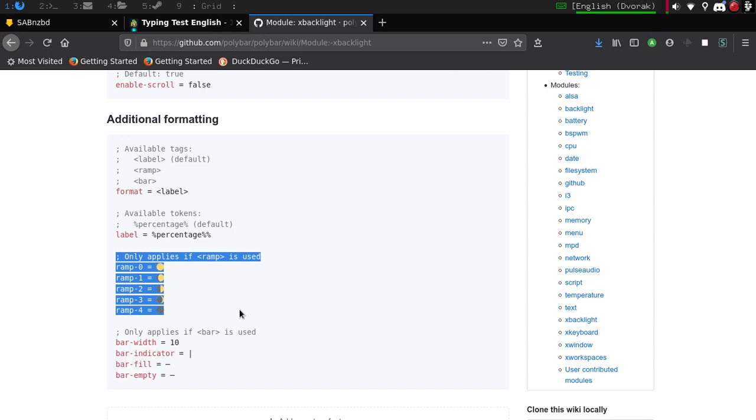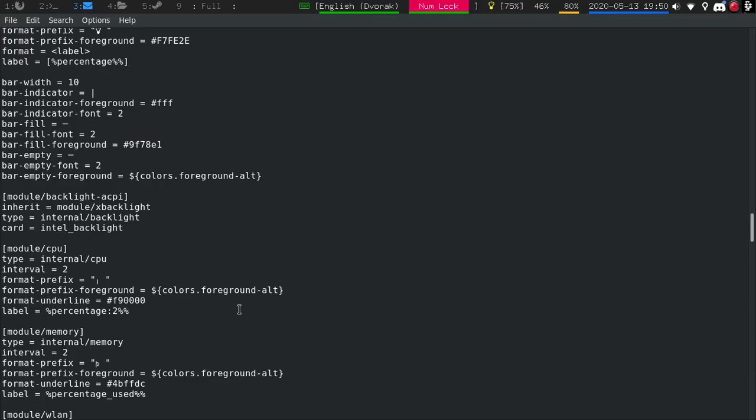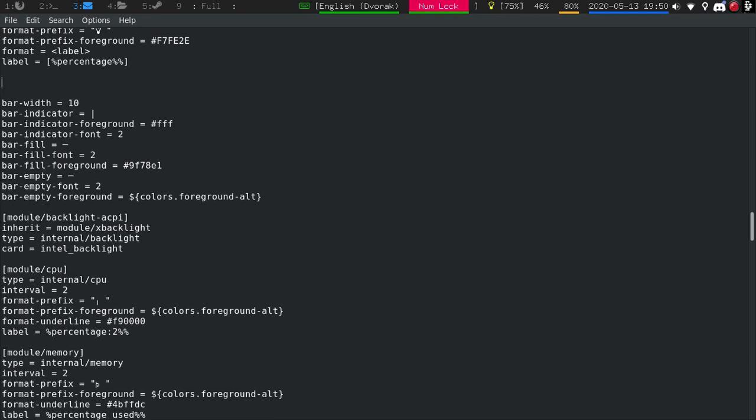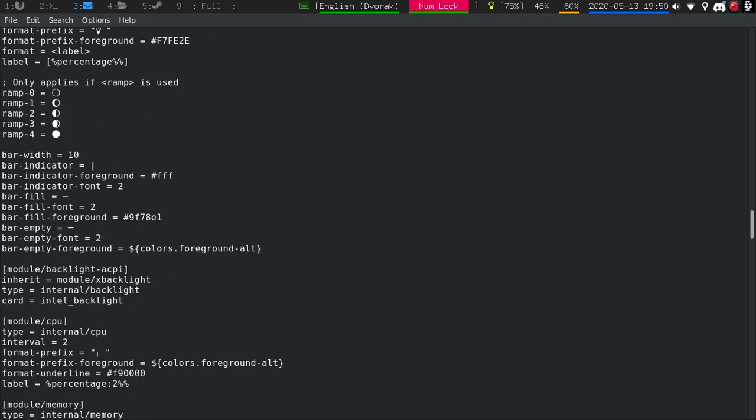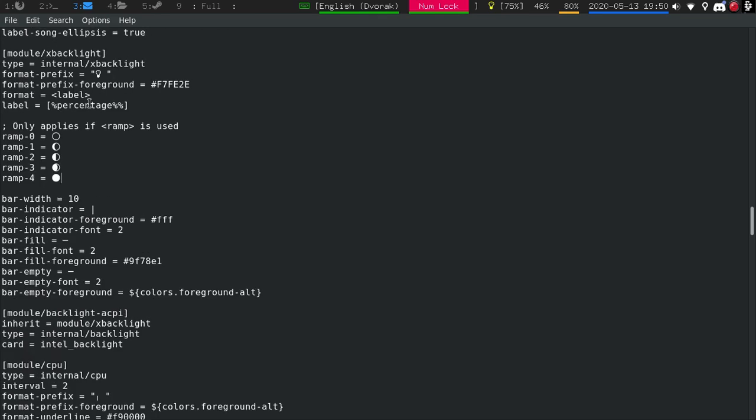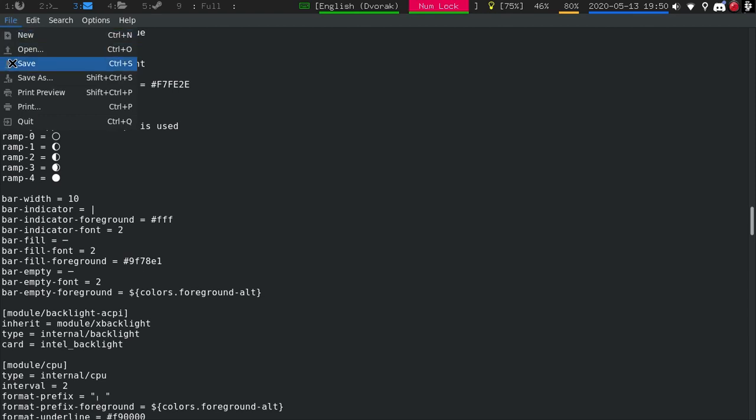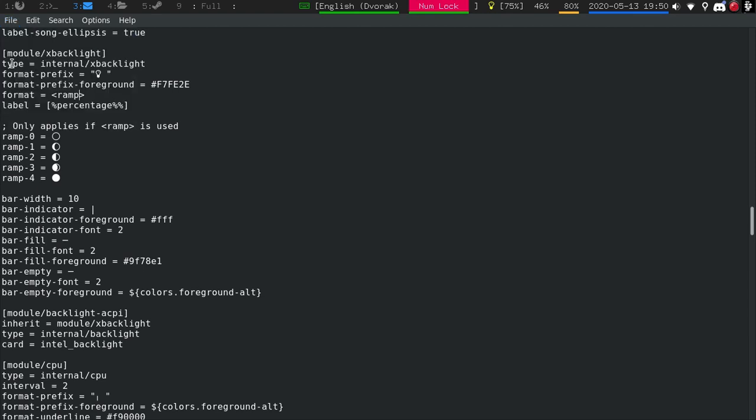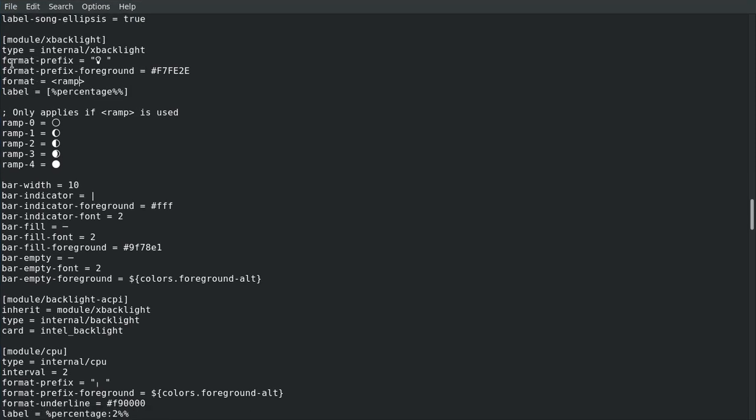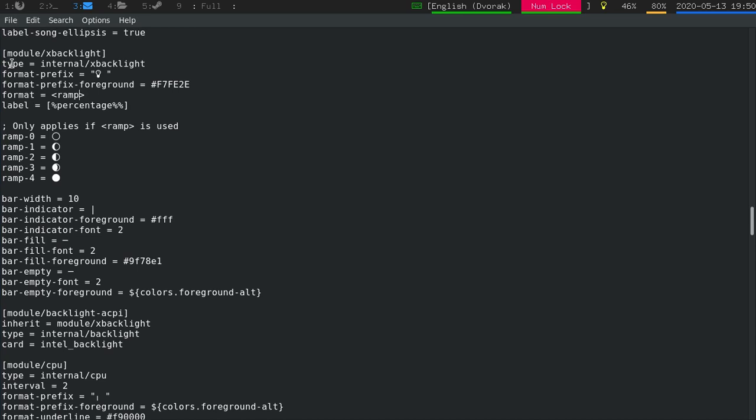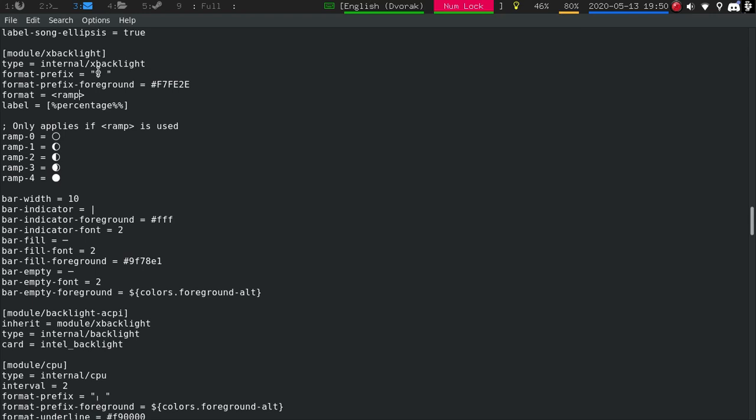So we'll hit Control F3. Paste. And then we'll change this to ramp. I'm curious what this looks like. And now refresh. Of course it's not going to show because I'm using other stuff. But yeah, so that's how you would put some icons in.